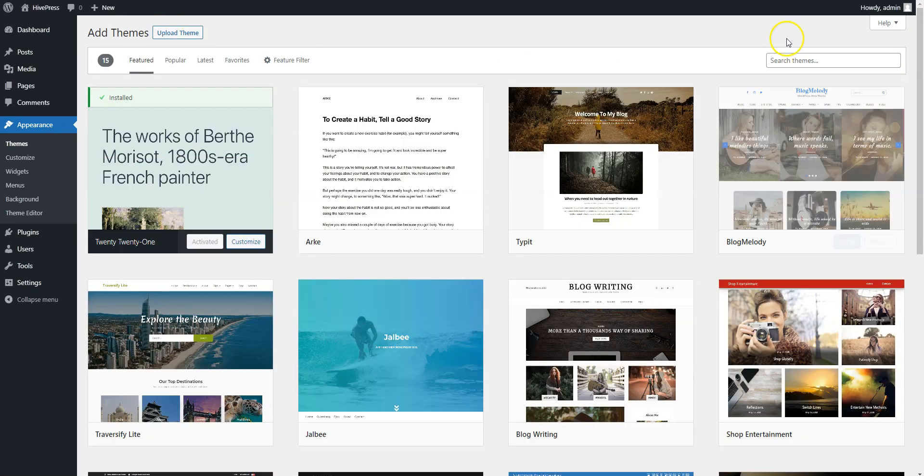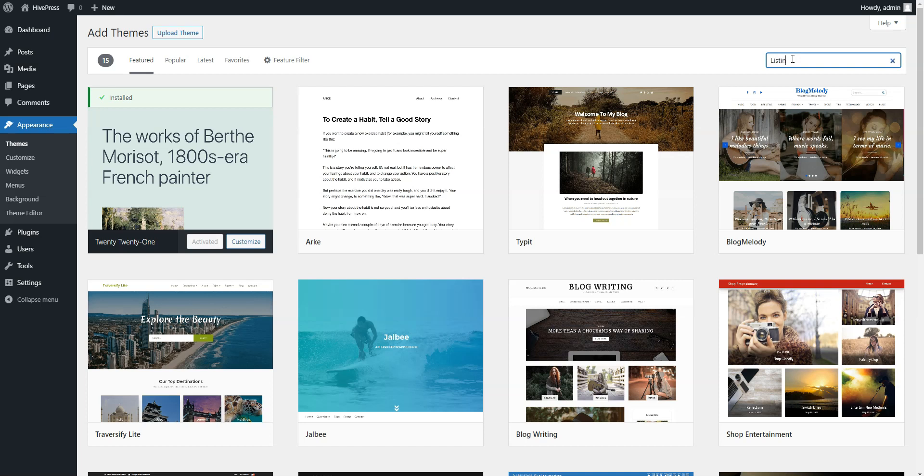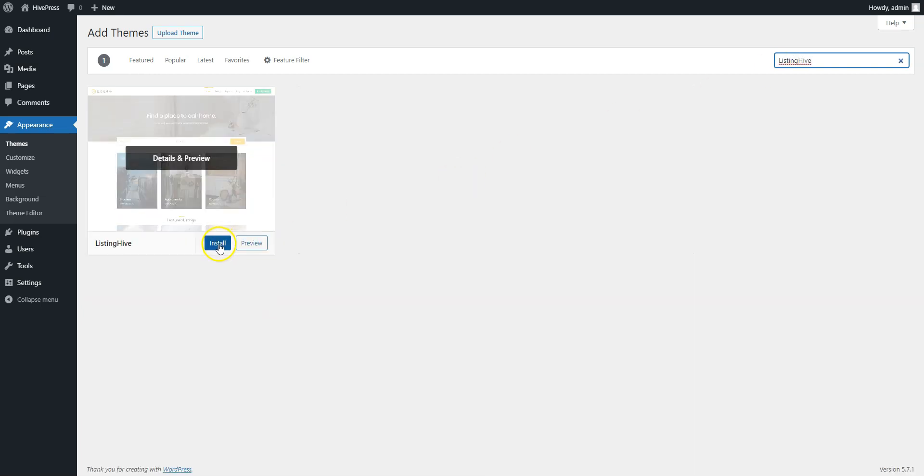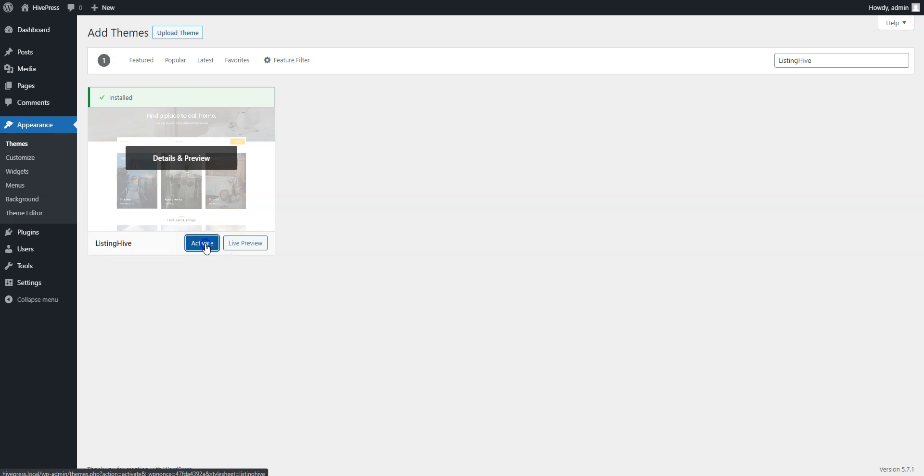Next, find it via the search bar and proceed by installing it. Finally, click on the Activate button.